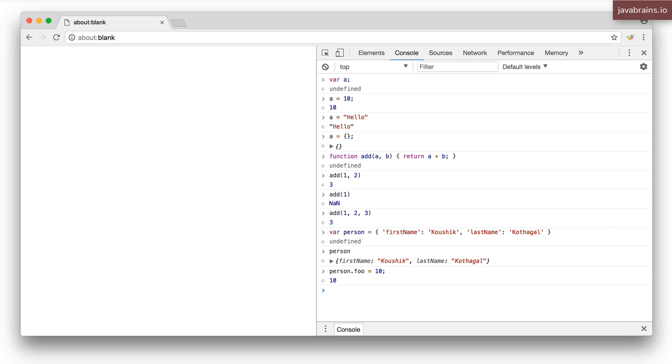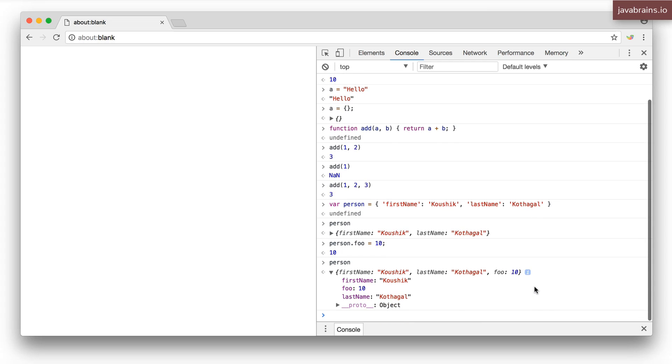Now person is going to have a new property called foo and there's really nothing you can do to prevent somebody from doing this. Objects are loosely structured. There's no concept of a template. There's no concept of a class in JavaScript.